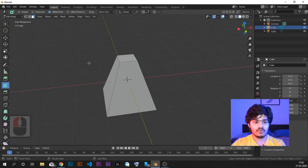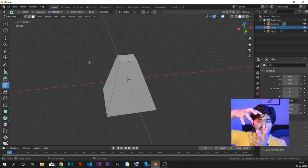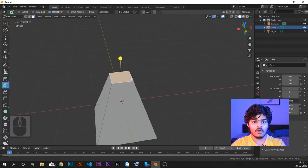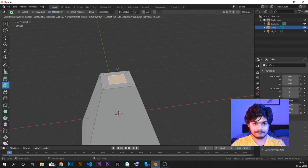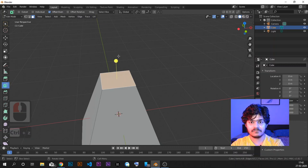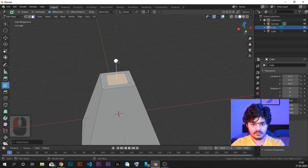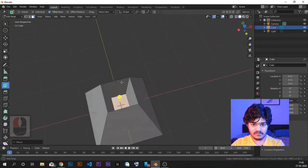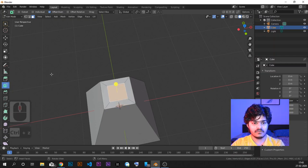Next is Inset Faces. While extrusion is pulling out, insetting is pulling in. Select the Inset Faces option and drag inward — you can see the face being inset inside. The shortcut is I for inset. This is very useful when combined with other operations: for example, inset a face and then grab along Z to pull it downward. This creates shapes that are not directly possible using extrude alone.